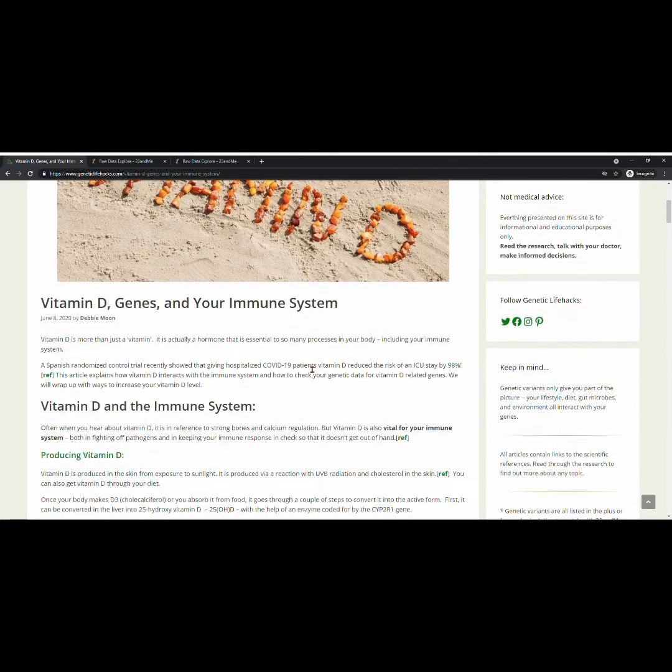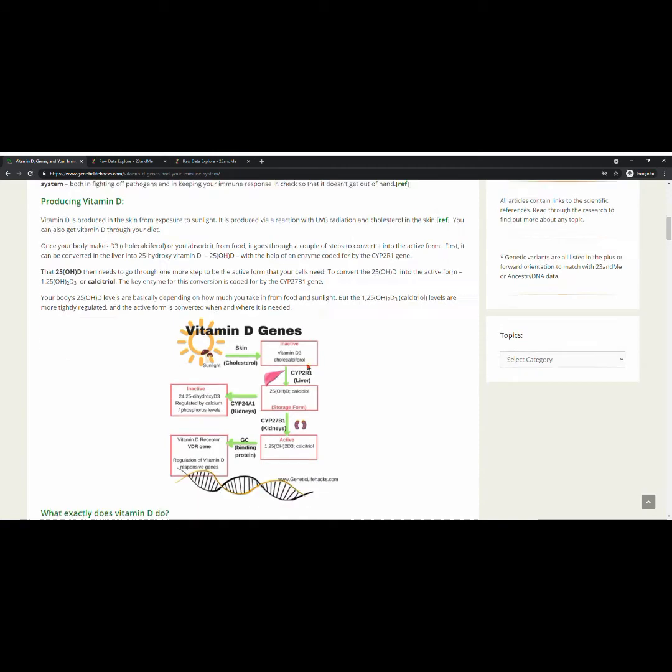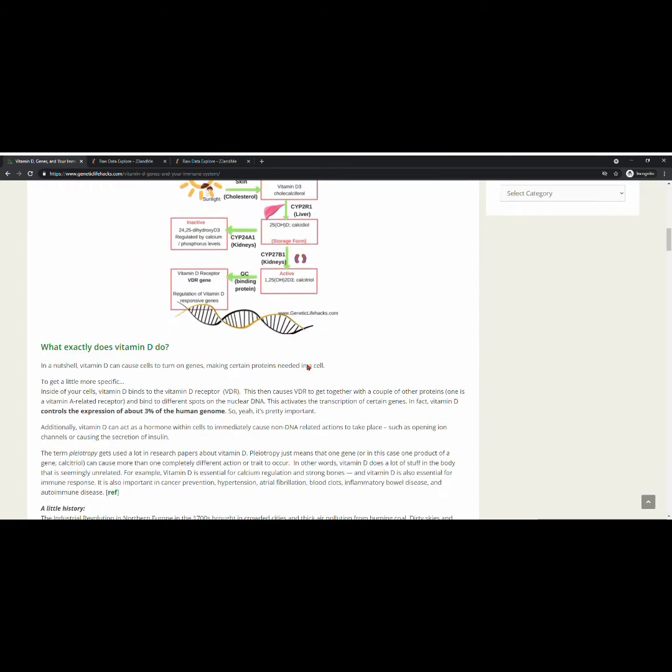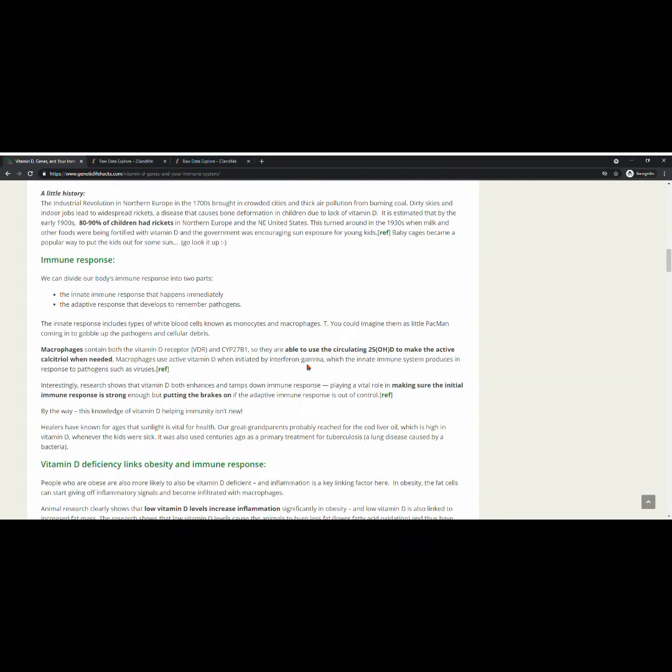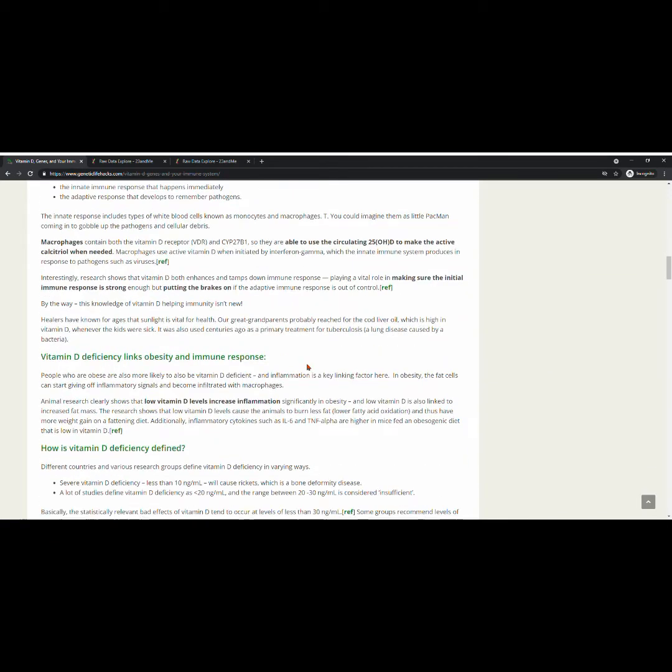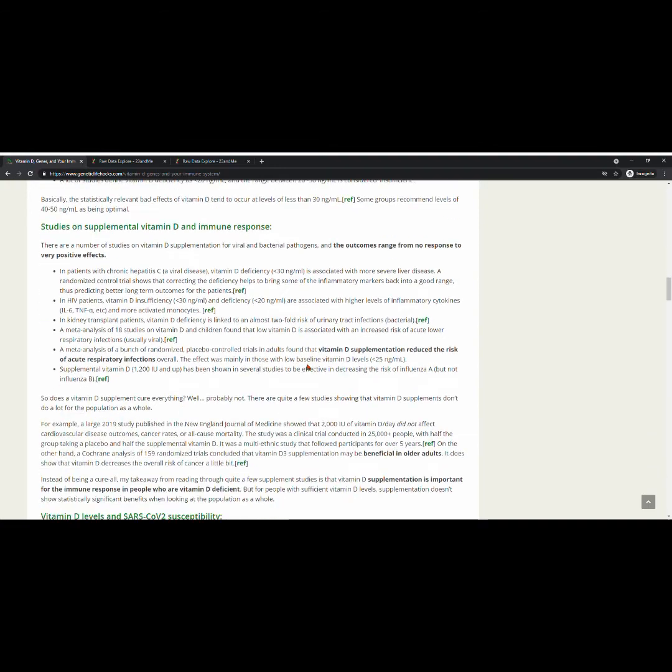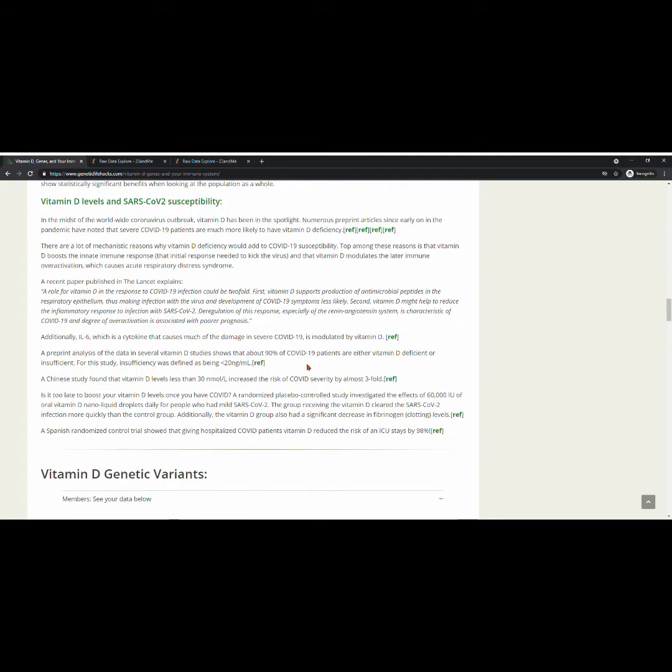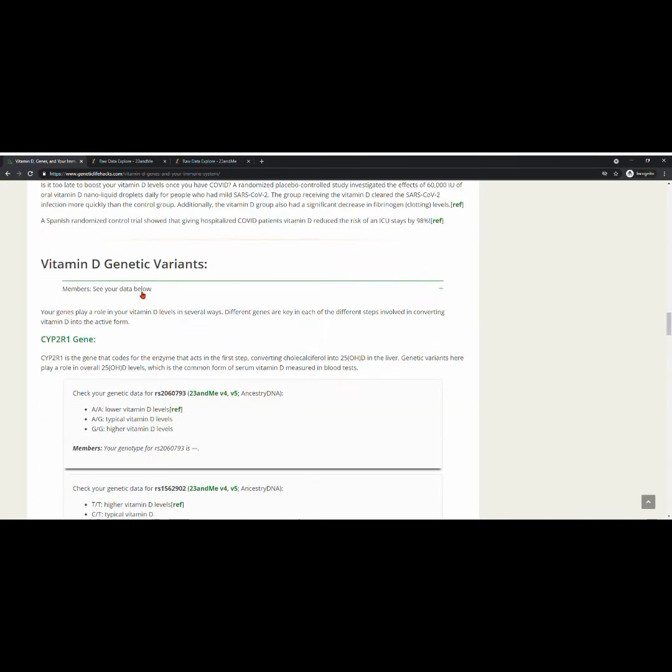Here, you can read all the important information about vitamin D. And as you scroll through the article, you'll get to the section for the genetic variants.